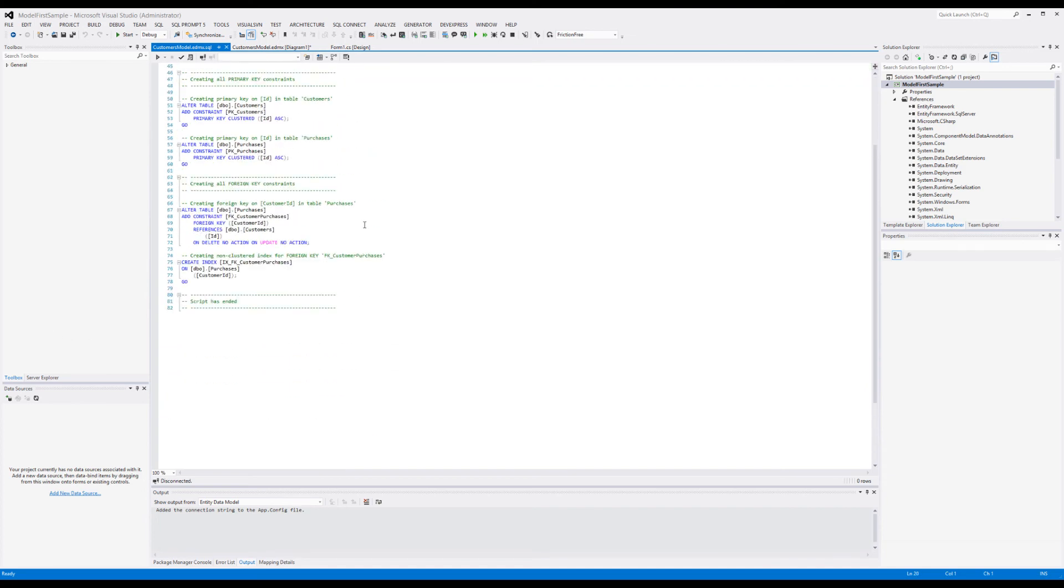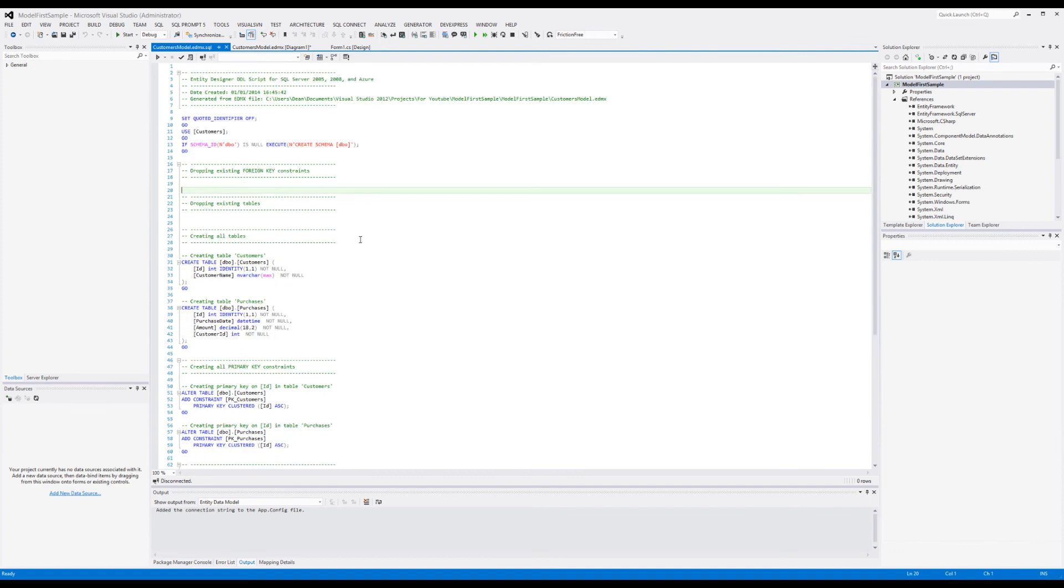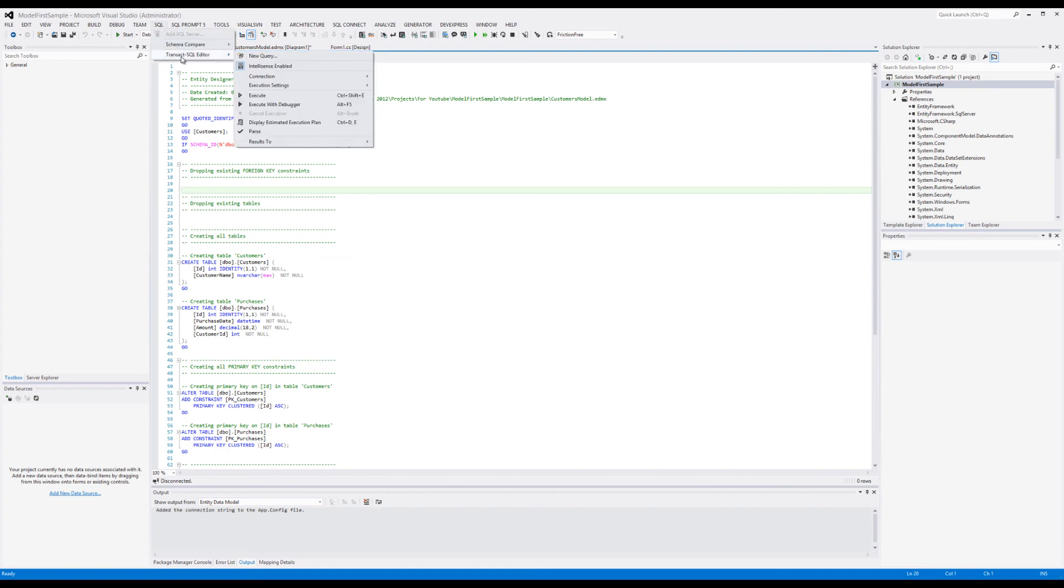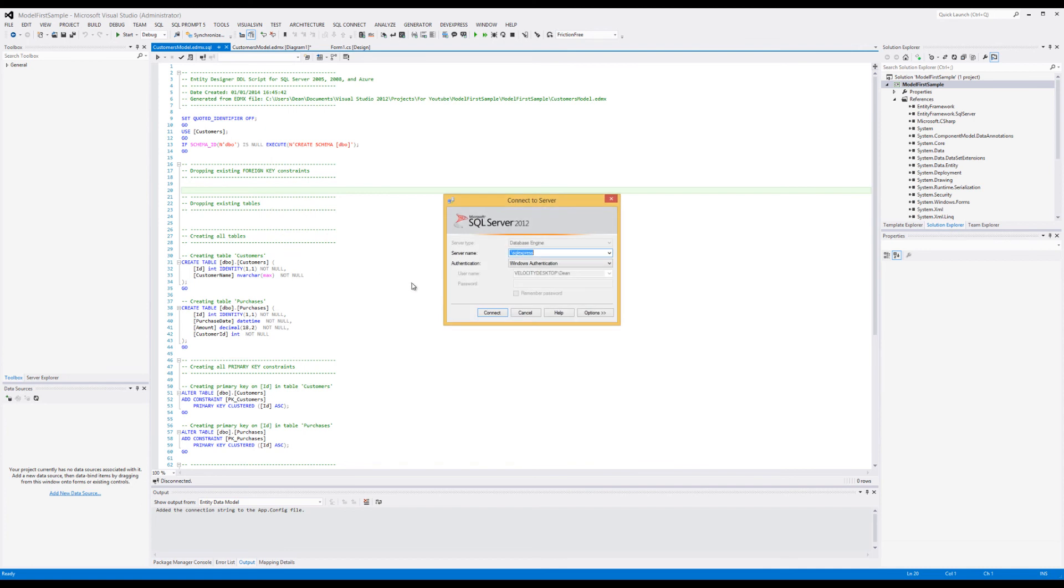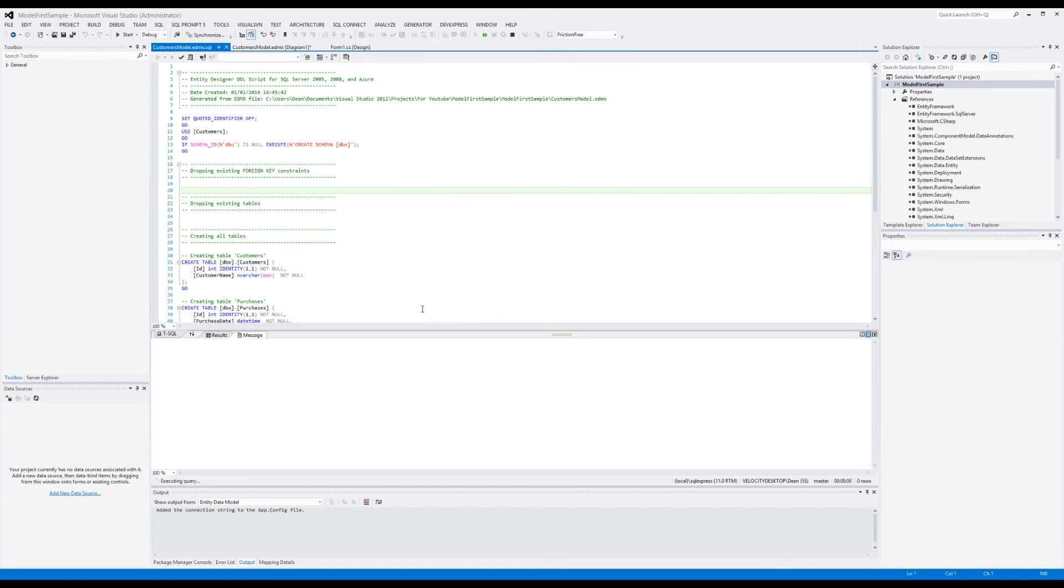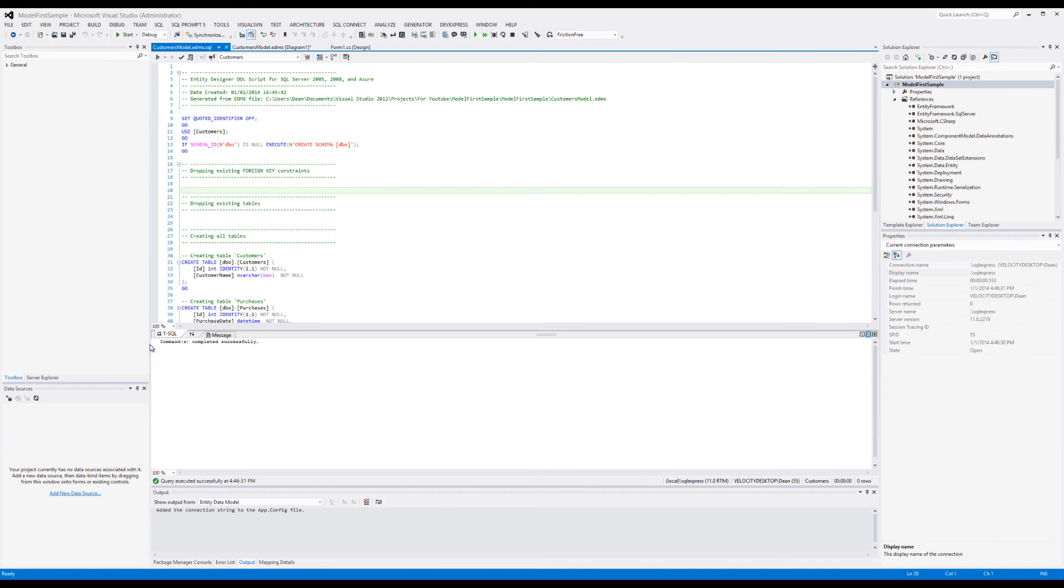What you have to do is tell Visual Studio to actually do it. You go down—I clicked SQL—notice Transact-SQL Editor, and Execute. SQL Express, Windows Authentication, just like we said. We're gonna connect. Command completed successfully. Now the database exists. Still don't believe me? Let's go take a look.